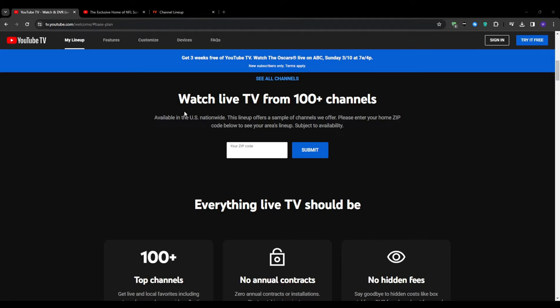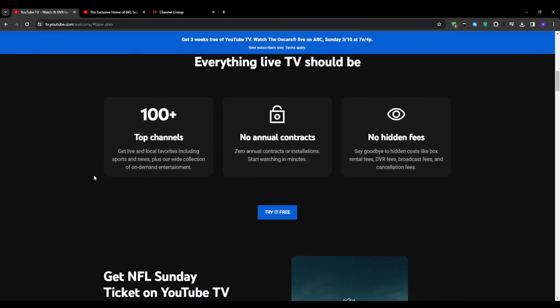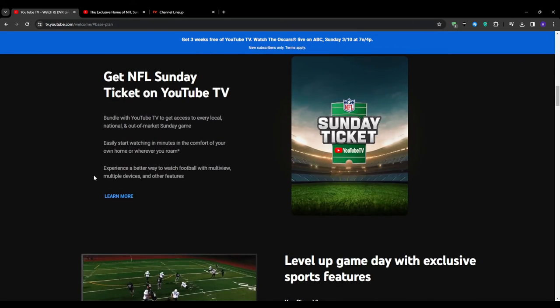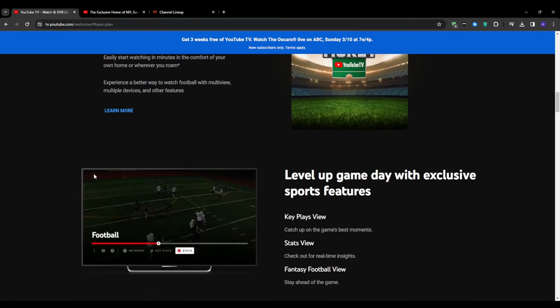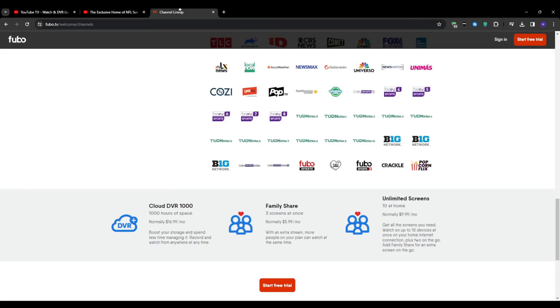Another distinction is the DVR storage. While YouTube TV offers an unlimited DVR, it only keeps your recordings for nine months. This might not be an issue for most viewers, but if you're the type who likes to hang on to certain shows or events for even longer periods, then Fubo TV could be a better fit. It allows you to keep your recordings indefinitely, but with a limited storage capacity which varies based on your plan.